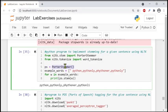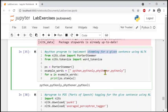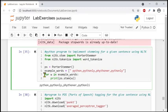The next thing is we are creating a variable ps, which is an object from the class PorterStemmer. Another variable, example_words, is defined here. From this list we are going to perform stemming for a given sentence. Using this list we implement stemming using the for loop, so let's see the result.